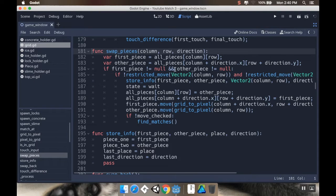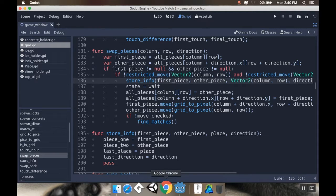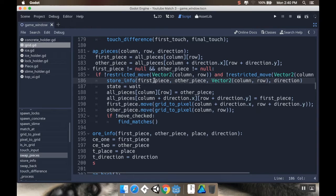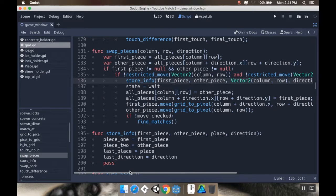Now, what we want to do is say: if first piece isn't null and other piece isn't null — so we're protecting — we're also going to check to see if they're not in the restricted movement. Then we're going to store the information we have — the first piece, the other piece, where they currently are, and the direction. We put our state into wait, then assign all our pieces to be the first piece and the other piece, move them, and then check to see if we're finding matches.